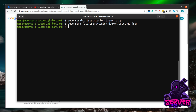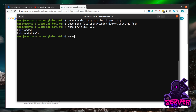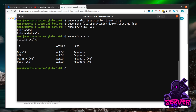Now that our IP address is whitelisted, we also need to allow Transmission to communicate through our firewall. We set up UFW (Uncomplicated Firewall) in the initial Ubuntu server setup. Since Transmission uses port 9091 as shown in settings.json, we need to allow that: sudo ufw allow 9091. Running sudo ufw status shows we're allowing OpenSSH (our connection method) and now also port 9091.